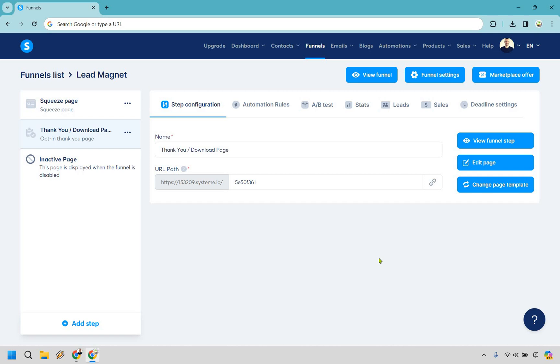Welcome to my system.leadmagnet tutorial where I'm going to show you how to add a downloadable file. It's very easy to do, and if you'd like to follow along I will leave my link down below where you can either test the system out for free or simply use that for easier login access.